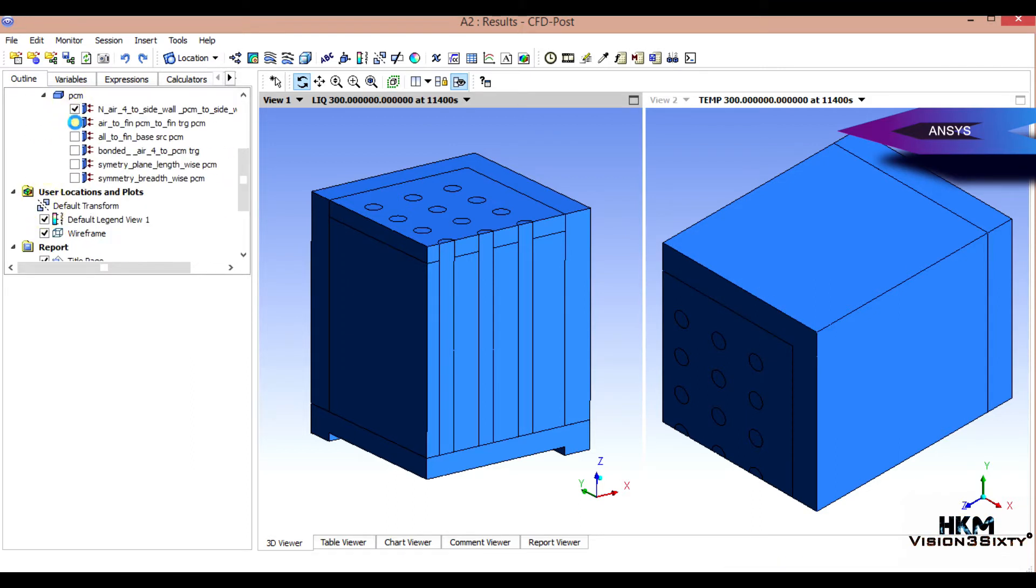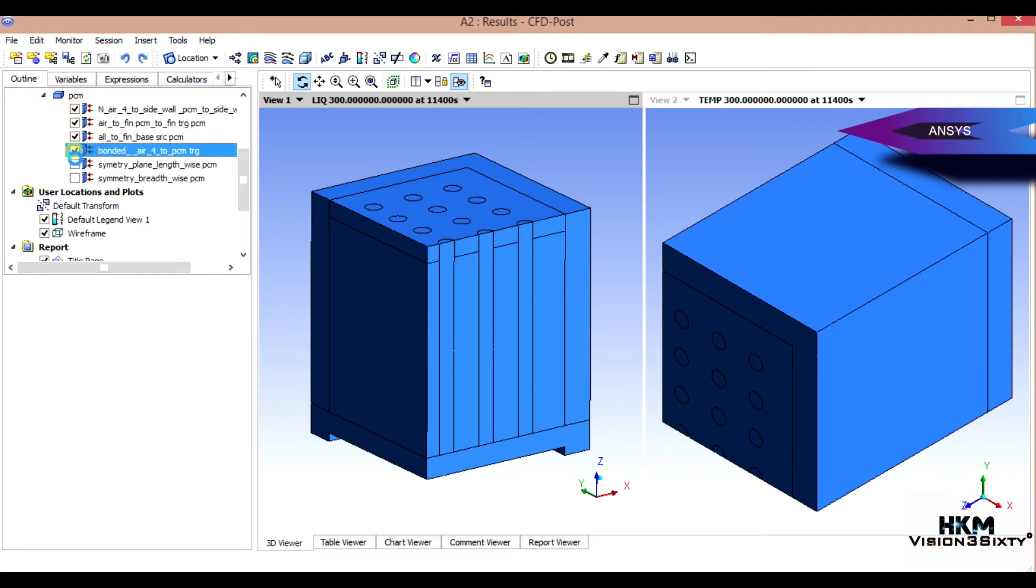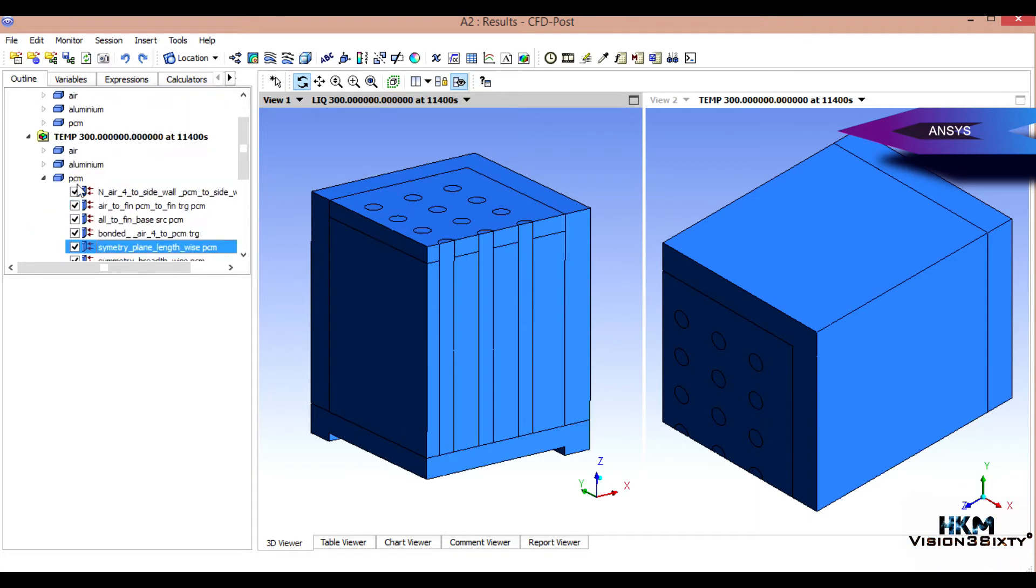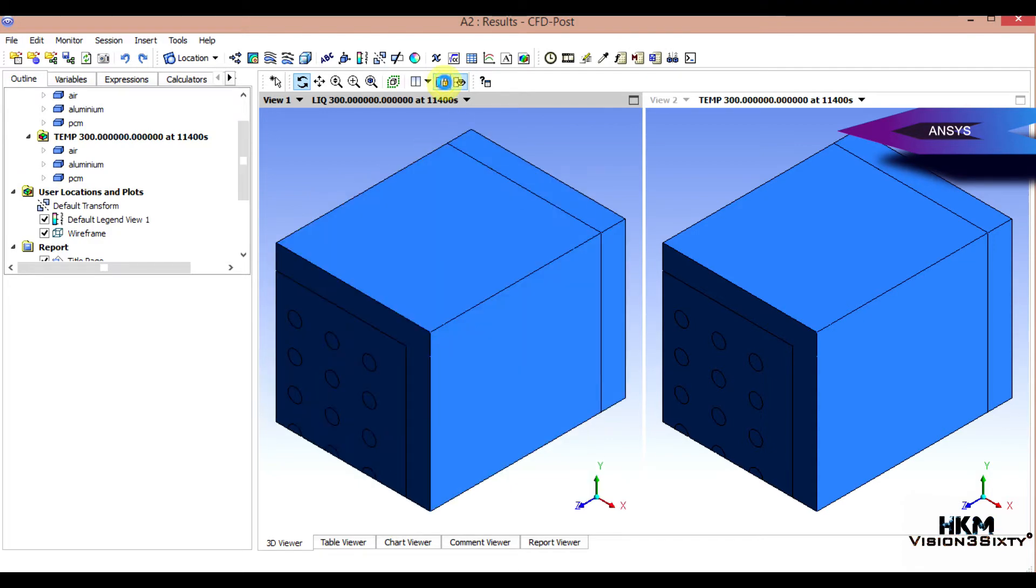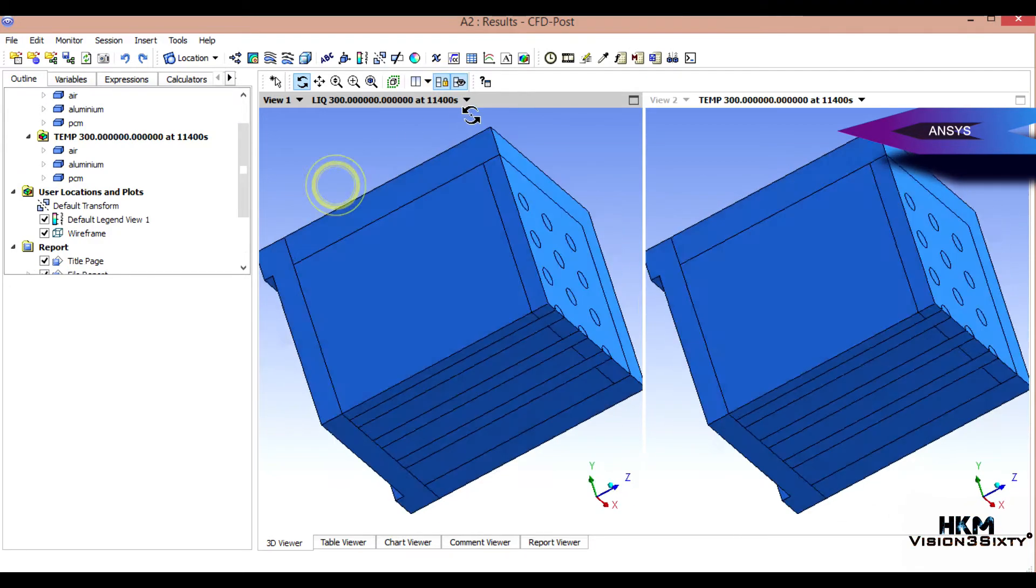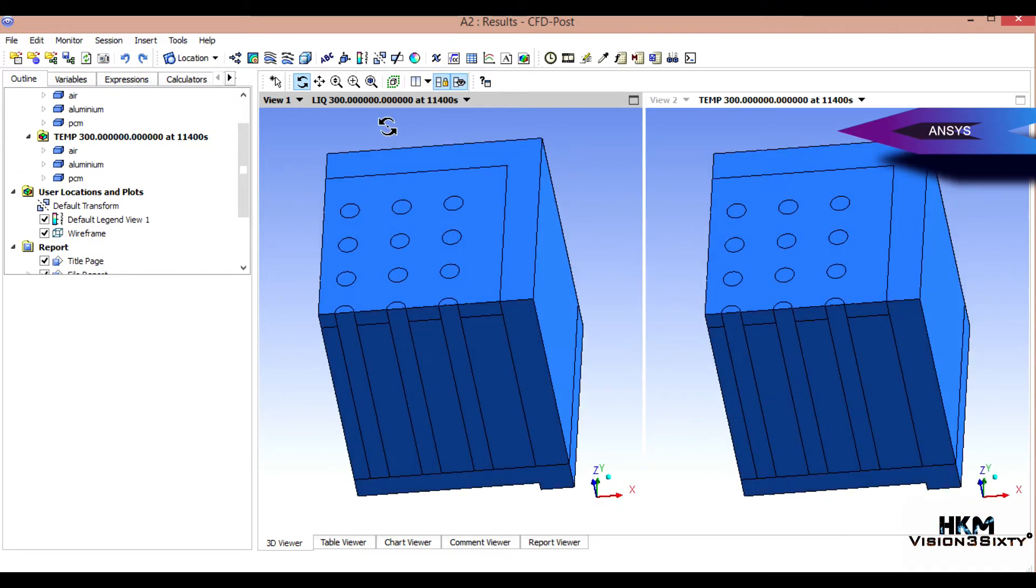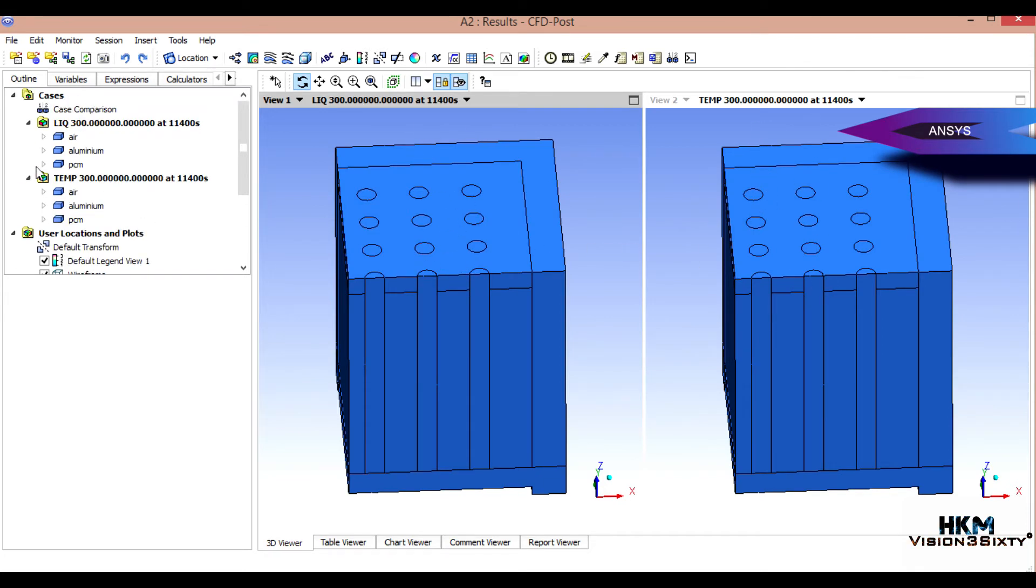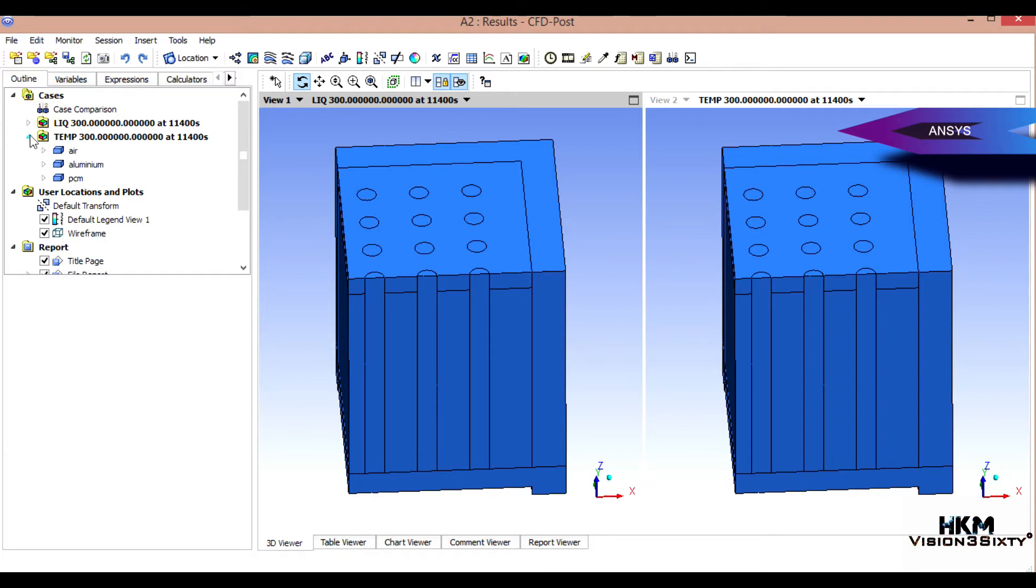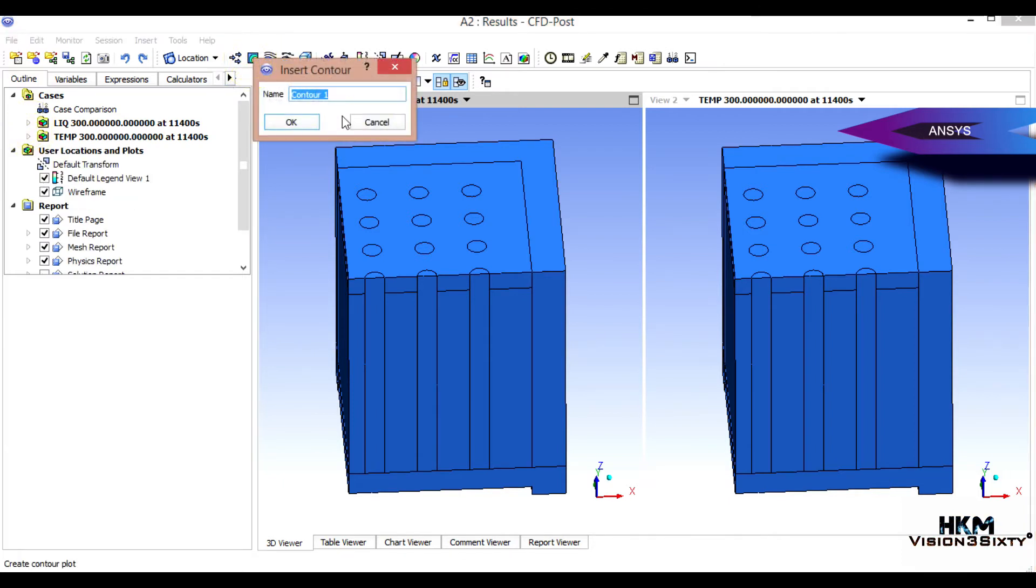Okay, this is fine. Next is PCM, so I'll make lock. Okay, this is the temperature set, this is the liquid fraction set. This is the temperature set. Okay, then fine, we got both. Then we will get liquid fraction contour.